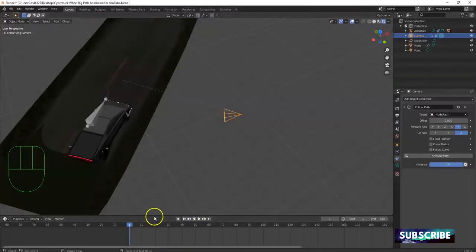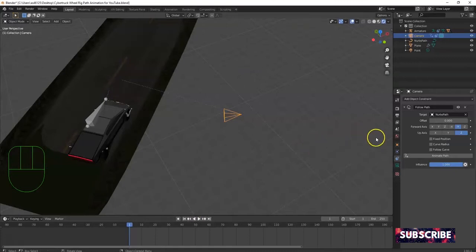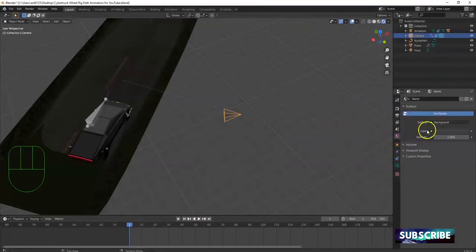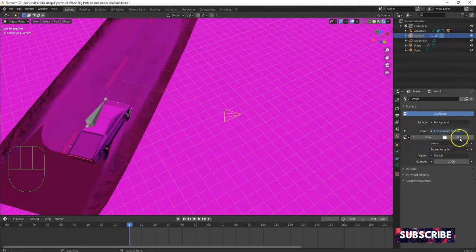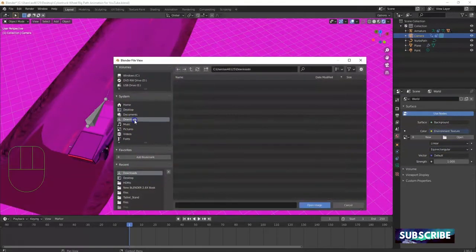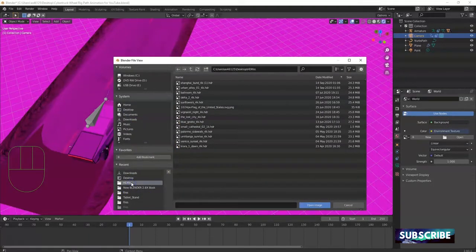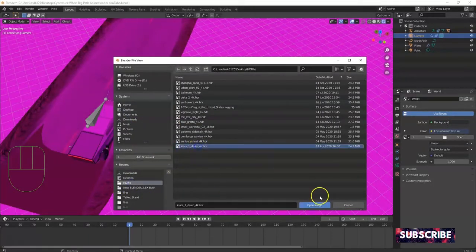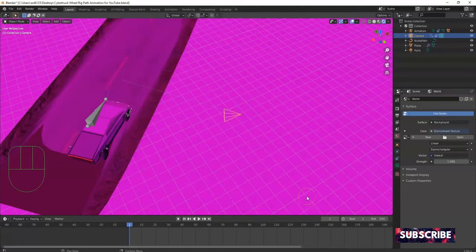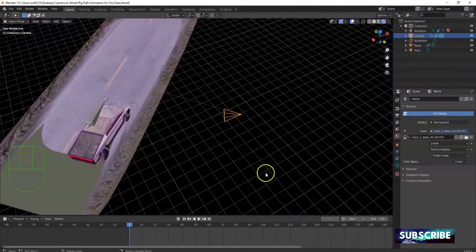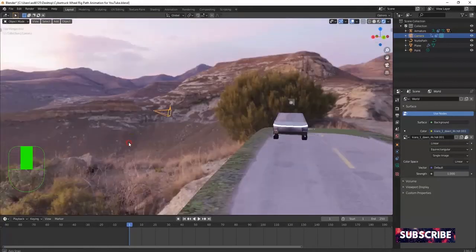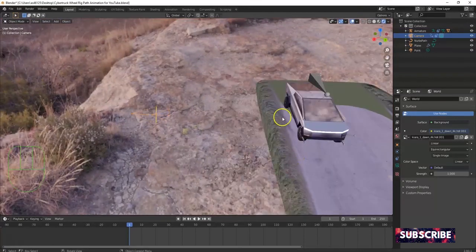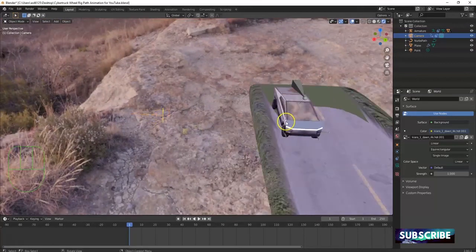Go to the World tab, click the yellow dot next to Color, select Environment Texture, and click Open. Navigate to where you downloaded the HDRI file — mine is in an HDRI folder. Open image and it loads. You can angle the camera so you don't see any distortion at the edges of the road. This gives you a nice outdoor lighting environment for the scene.